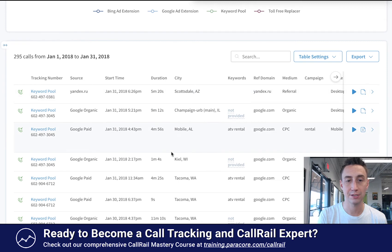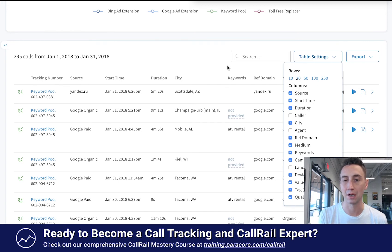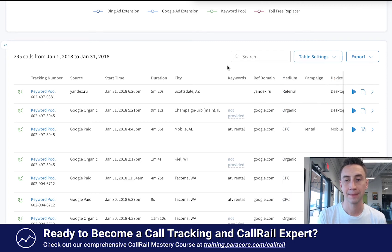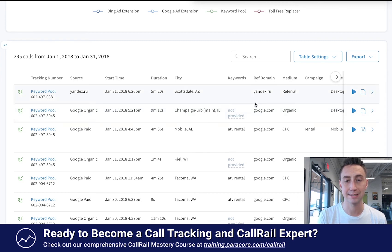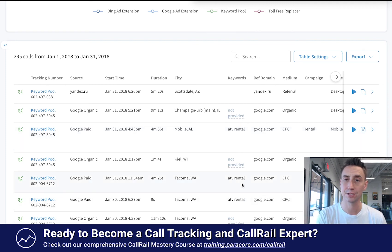You have the start time of the call, the duration, and the city the caller's coming from. When you hit the table settings, you also have the caller option — if you hit that, it shows phone numbers, name, and a lot more information about the caller. Here we have keywords from our AdWords campaign. Google Organic shows 'not provided' because organic basically shows no keywords. Google Paid shows ATV Rental as the keyword — not the search term. A keyword and a search term are different: the search term is what the user searched for, and a keyword is what you actually have in AdWords.